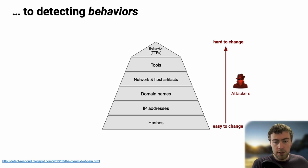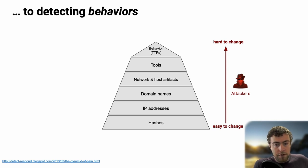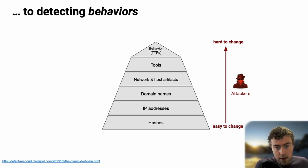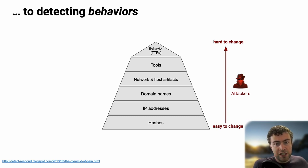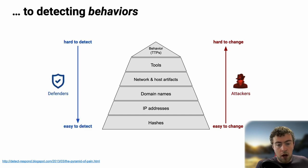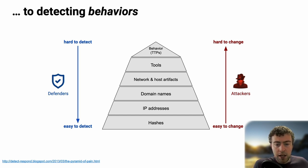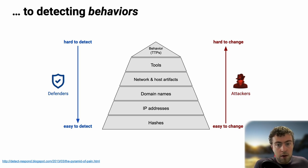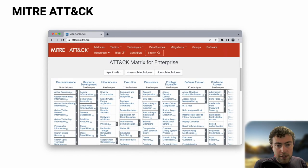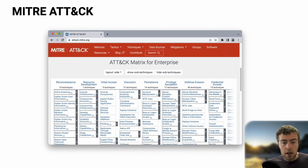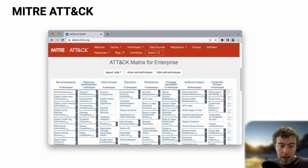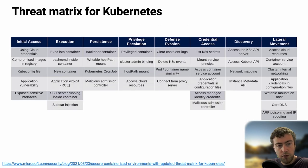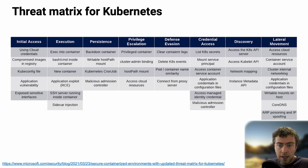This figure here is called the Pyramid of Pain. Basically, as you move up this pyramid, things become much harder to change for an attacker. If you think about the tools or the way they work, how they persist, how they exploit data, this is something they're typically not going to change easily. So generally, as an industry, we've been moving towards detecting not only hashes and IP addresses, but also more behavioral things. There are a few models that exist to model how attackers work. The most famous is MITRE ATT&CK, which has a version for cloud and containers. There's also the Kubernetes threat matrix from Microsoft.